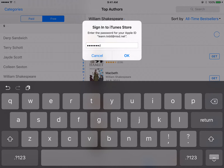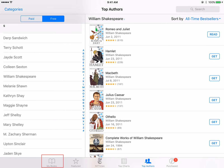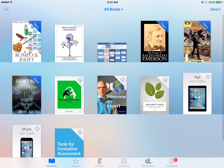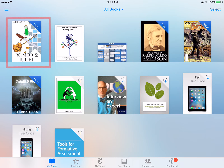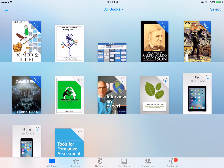Now, all you have to do is tap My Books to view the materials you have installed. Remember, iBooks materials can be read offline. That means if you don't have Wi-Fi, you can still read the treasures stored in your iBooks.